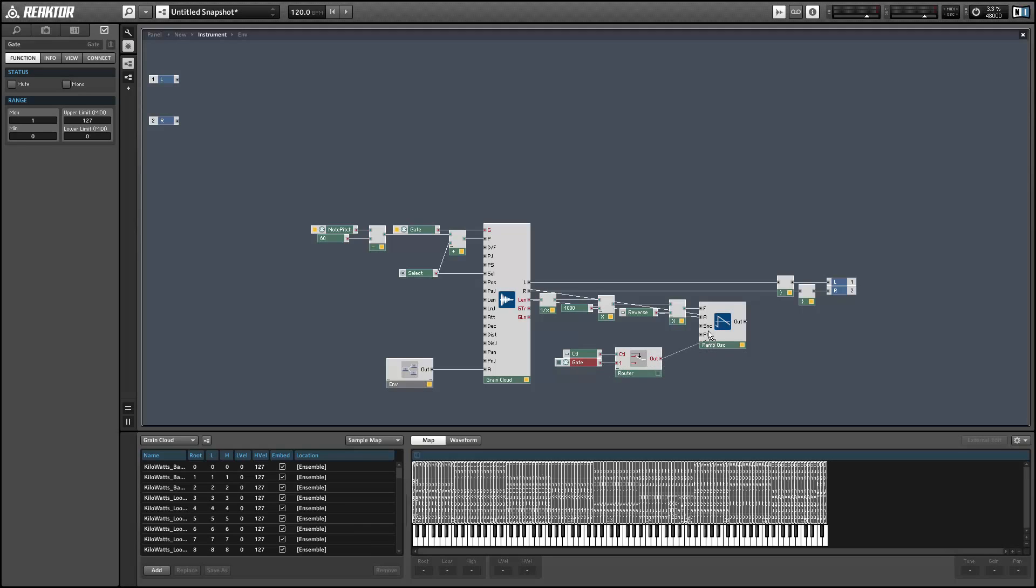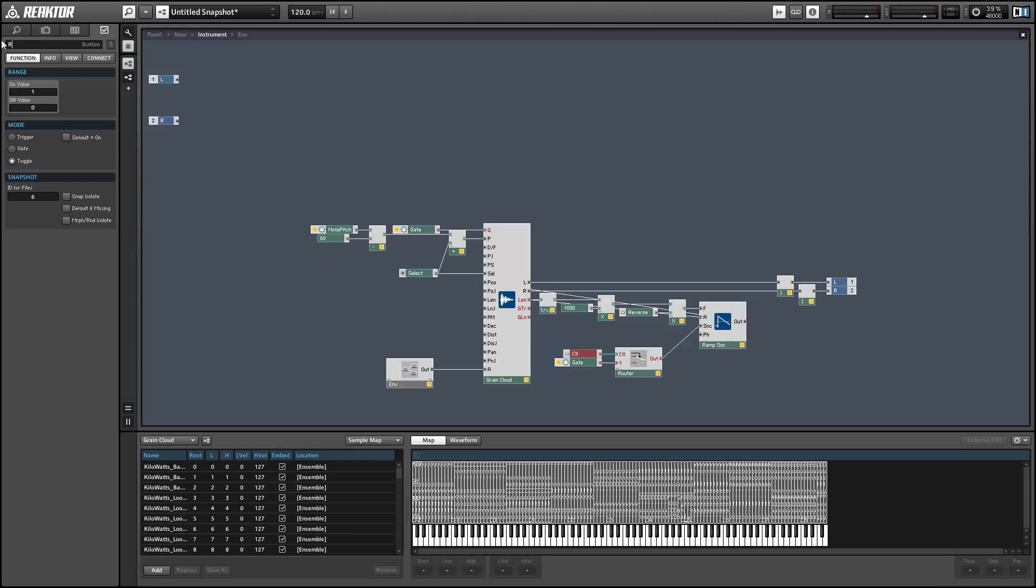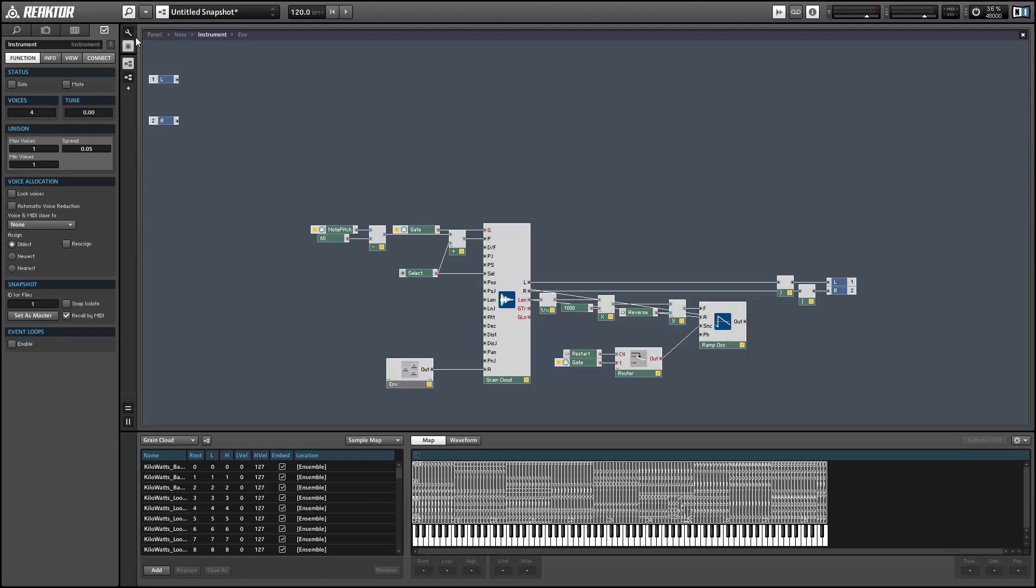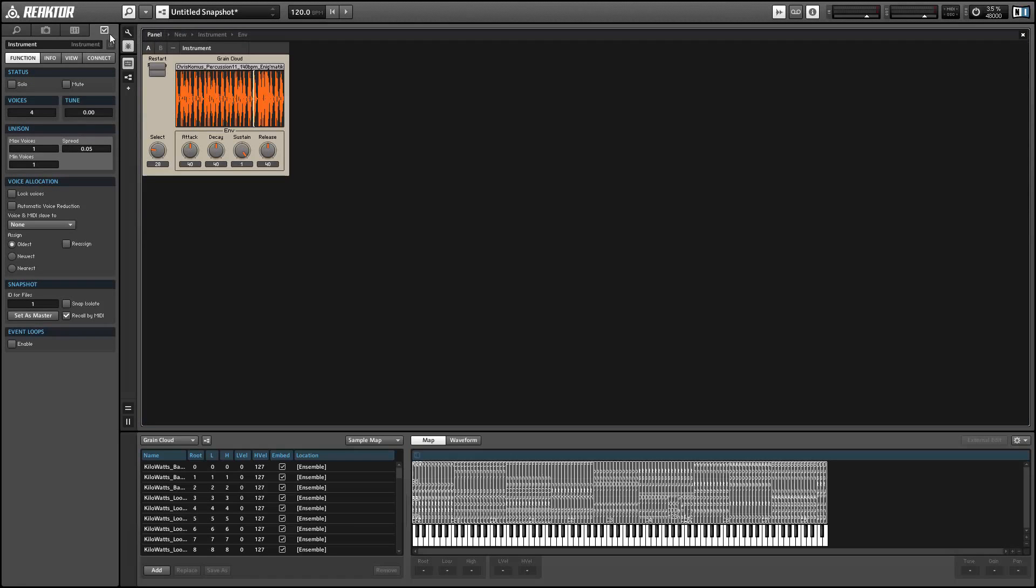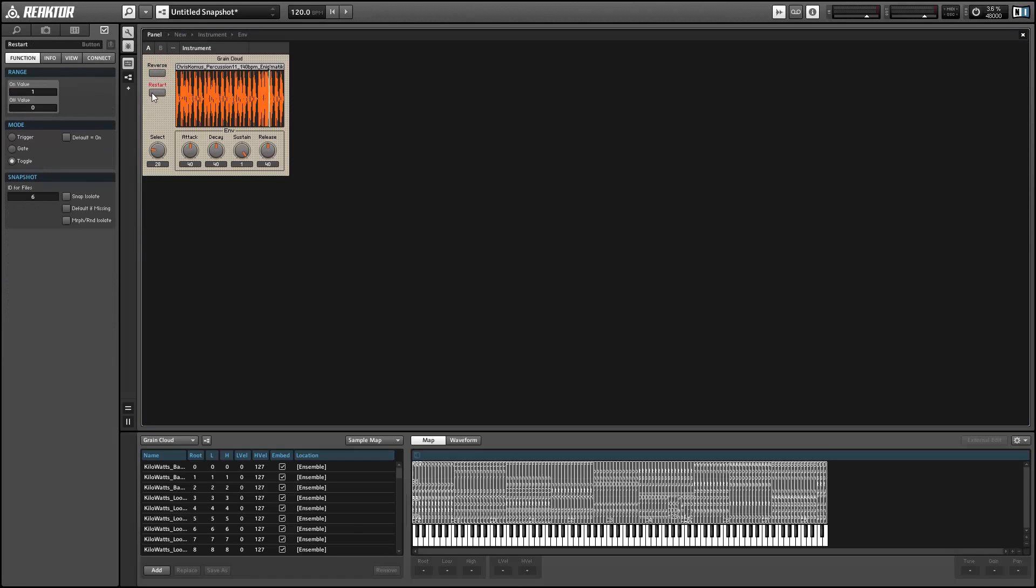This will stop the gates from traveling through when the button is off. We'll just rename the button something a little more descriptive, like restart, and make sure that everything works. All right, so that's working.